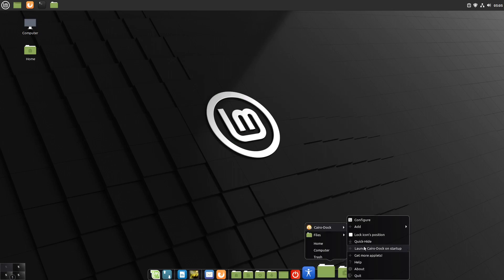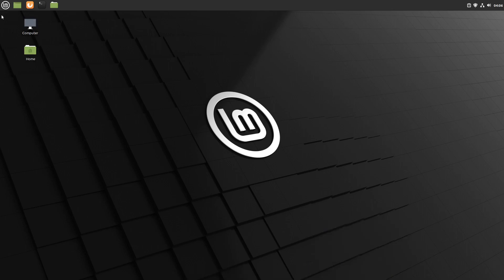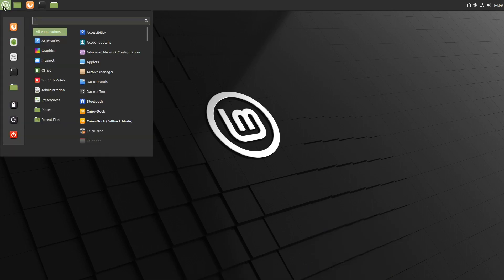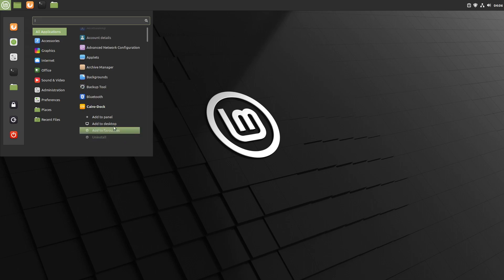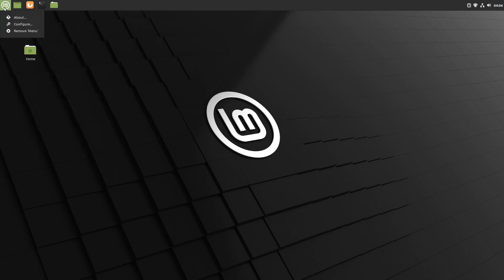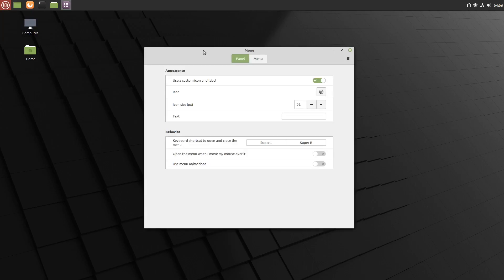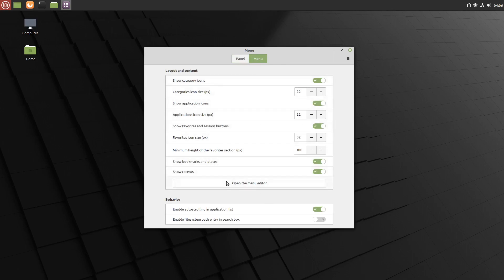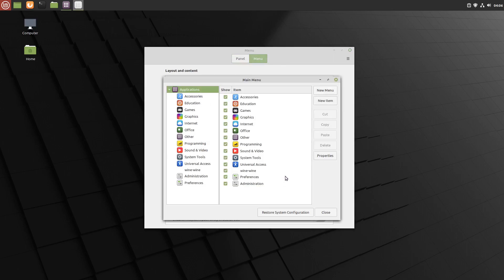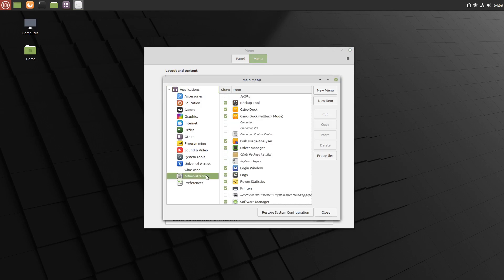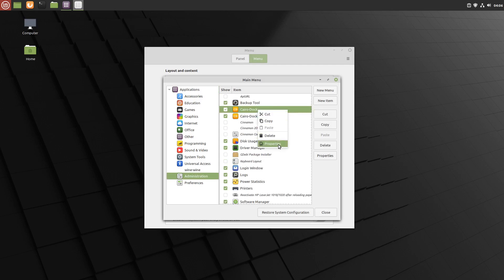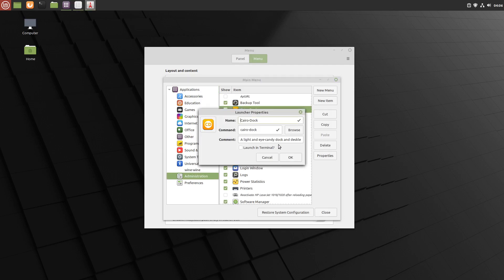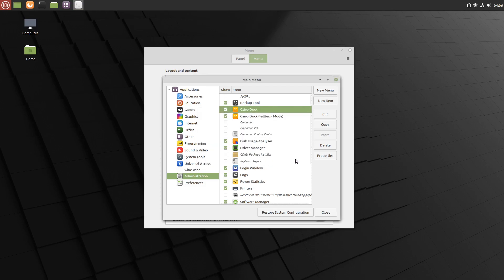We can see there's a Launch Cairo Dock on Startup option when you right-click on the dock, but that didn't seem to work. There's no option to right-click on the icon to edit the icon there in Cinnamon. So we'll right-click the menu, go to Configure, click on Menu at the top, and then we'll open the Menu Editor. I believe it's in Administration, so there's Cairo Dock. Go to its Properties. In here we go space dash O.